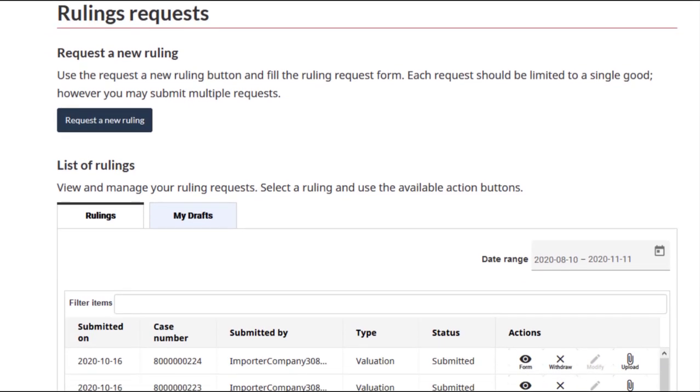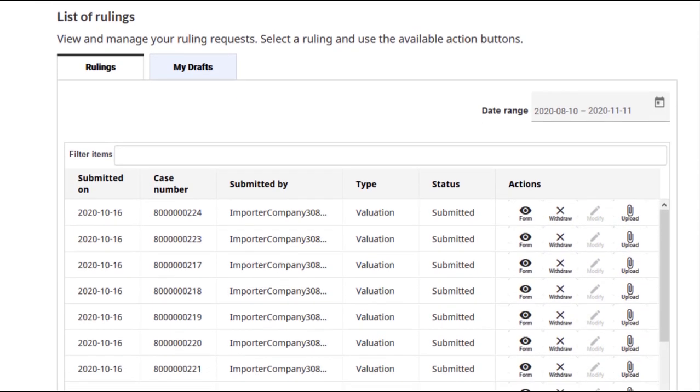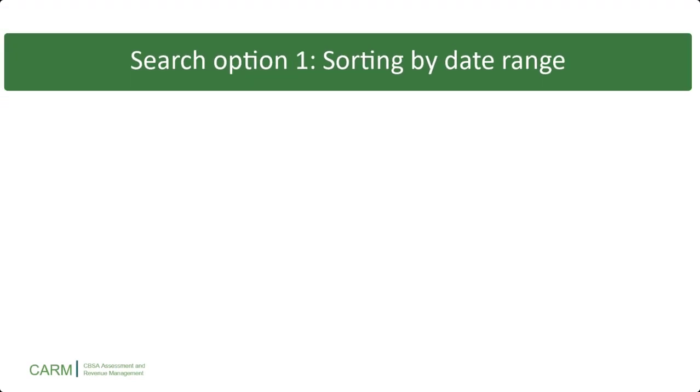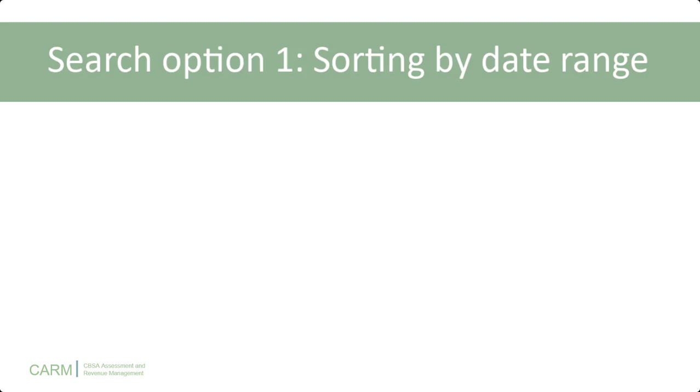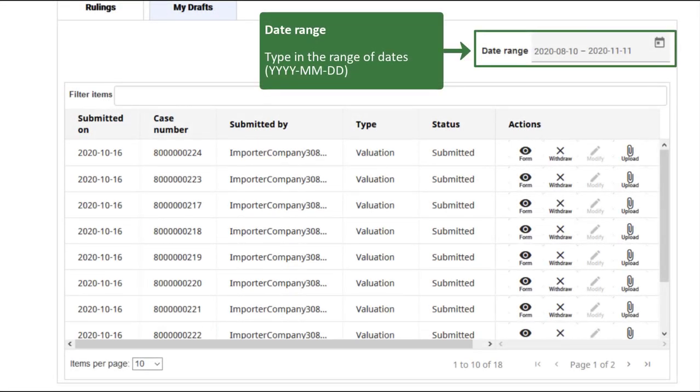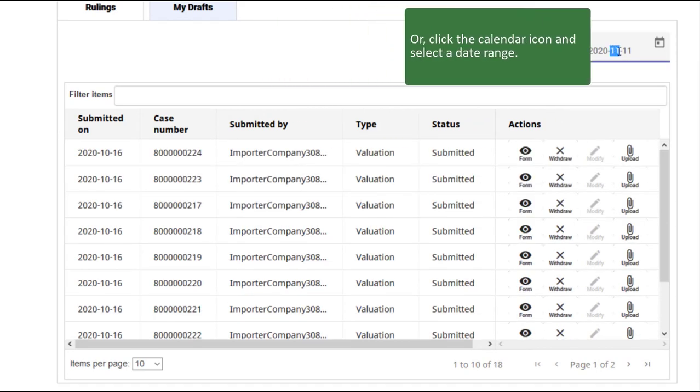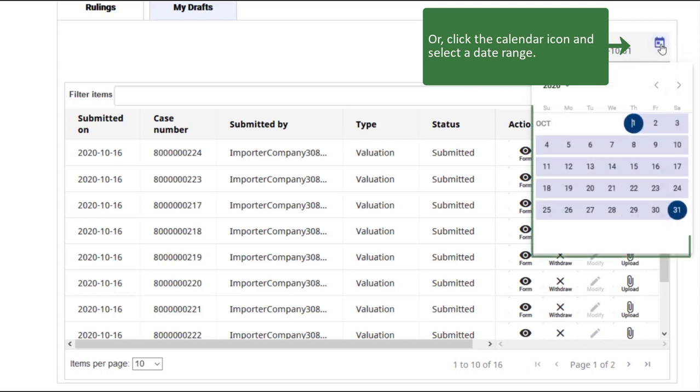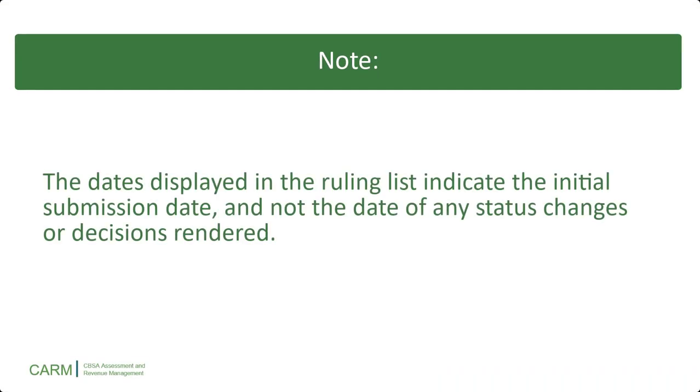Scroll down the rulings page to find the list of rulings. Let's look at sorting by date range. In the date range field enter a range of dates, or click on the calendar to narrow down the list of rulings to those which occurred in that date range. Please note that the dates displayed in the ruling list indicate the initial submission date, and not the date of any status changes or decisions rendered.